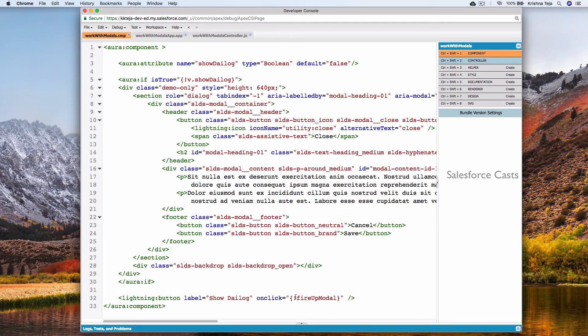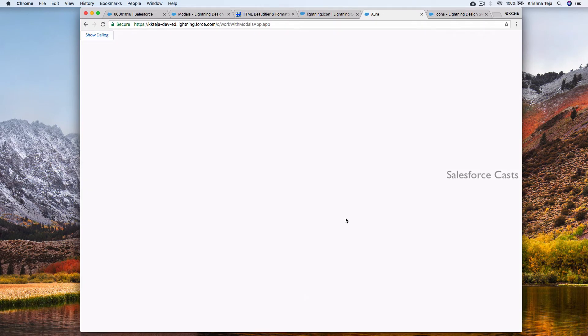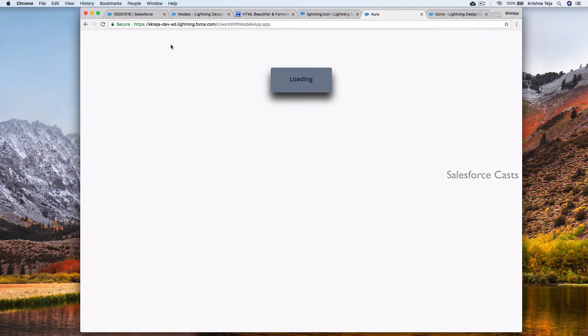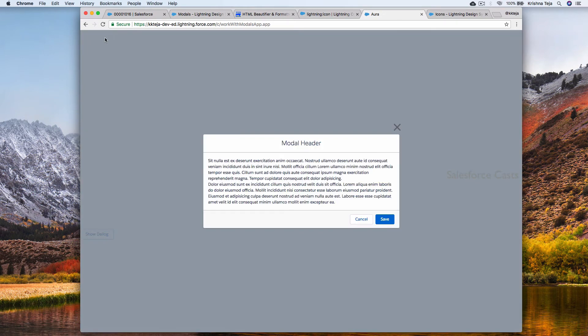Looks like there is some problem with the code that we have written. Okay, this should be c dot. Refresh it once again. Click on the button and we are able to see the modal popup now.